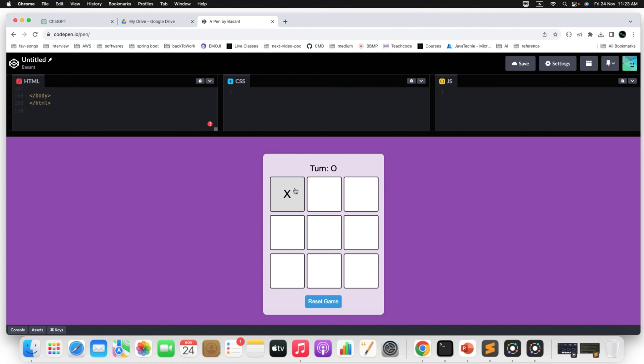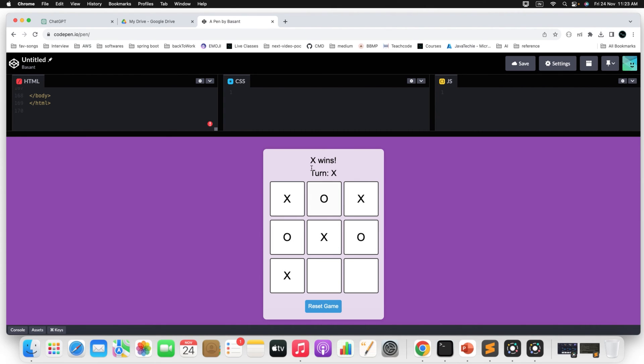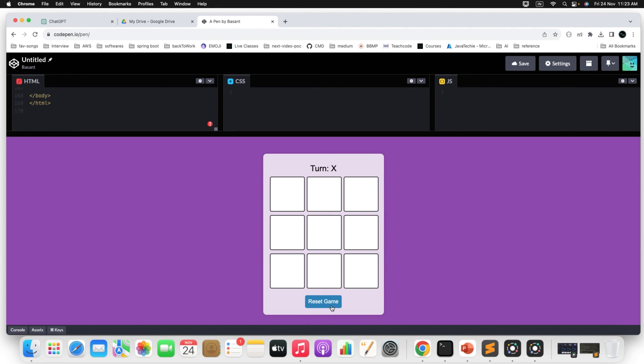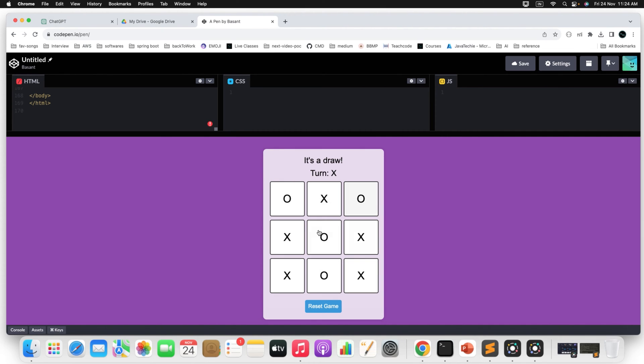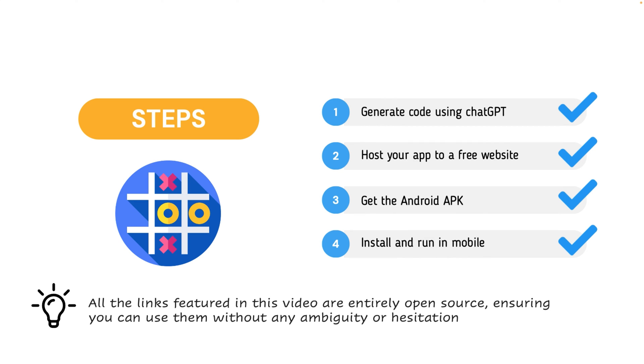Just add the turn. I mean now it's O turn. You can play like this. X wins. It is also showing the status correctly. And there is a reset game. You can reset the game and you can play. So it depends on you how you want to customize your front end app. It's a draw now. Like this you can play the game. Now let's move to the next step.